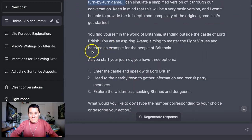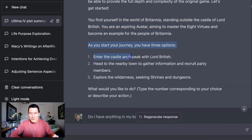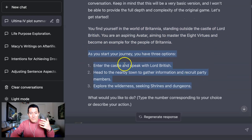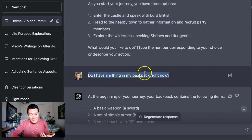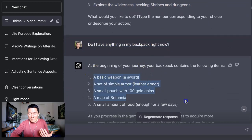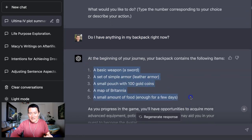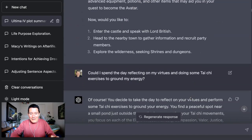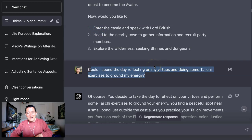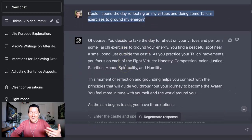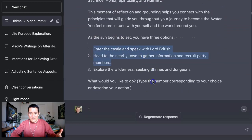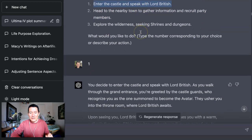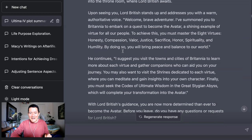So let me continue on and show you. So as you continue, you find yourself in the world, this is really how the game starts. So it's really cool. As you start the journey, you can either just pick one of the options or you can do it yourself. So I asked, do I have anything in my backpack right now? And it basically made this up. I don't remember if the game had these things, but it's fairly reasonable that it did, but it could also make things up. And then I could say, instead of choosing one of the options, I say, hey, could I spend the day reflecting on my virtues and doing some Tai Chi exercises to ground my energy? And of course it describes my day. And then it asked me again about the options. And then I just type one, which is enter the castle, speak to Lord British. And it goes ahead and does that.